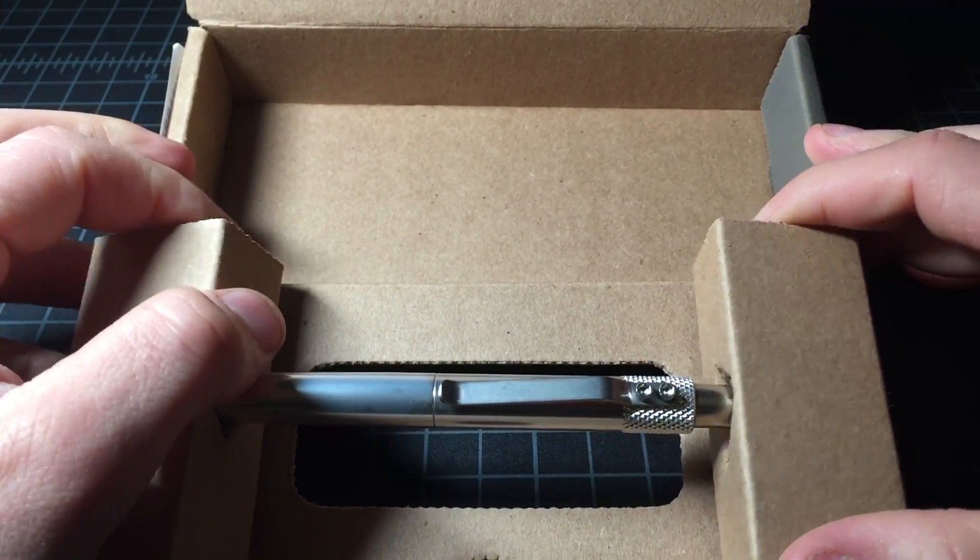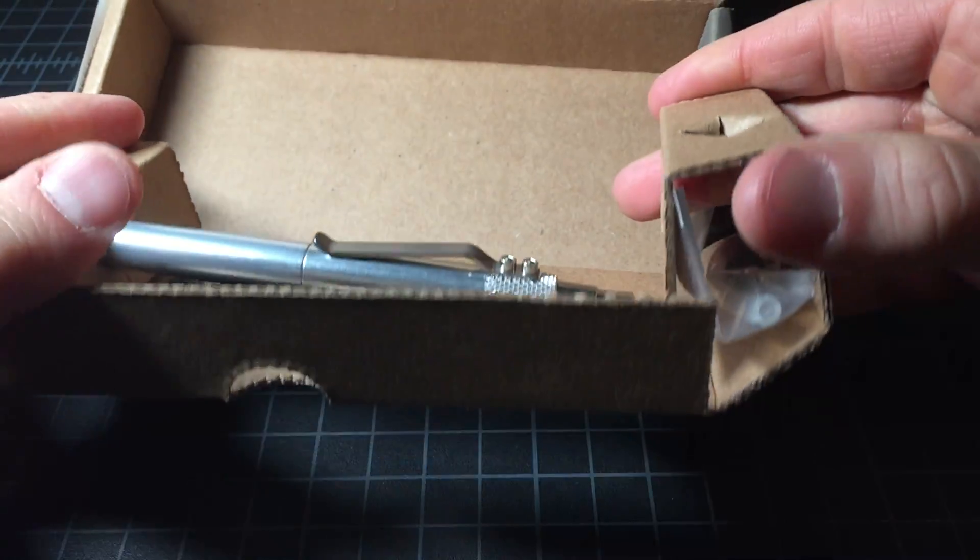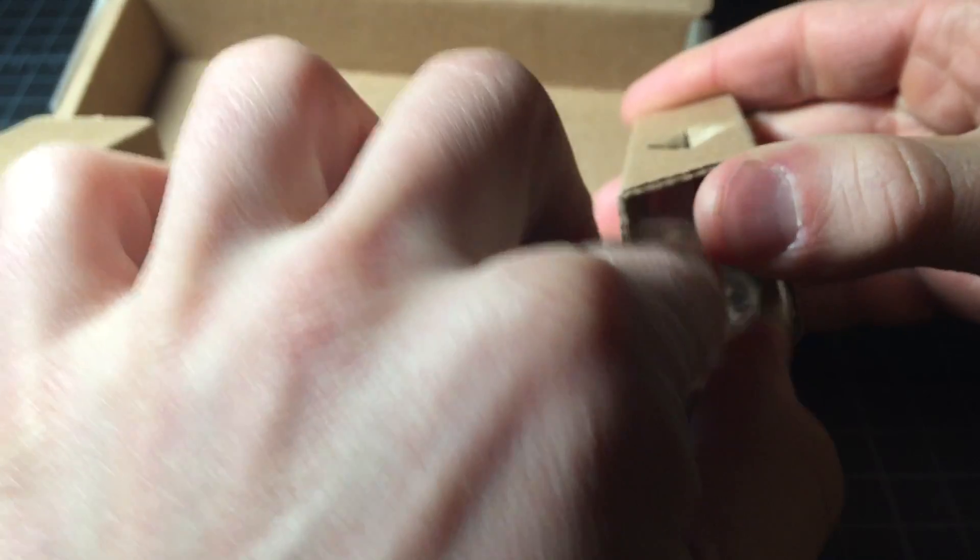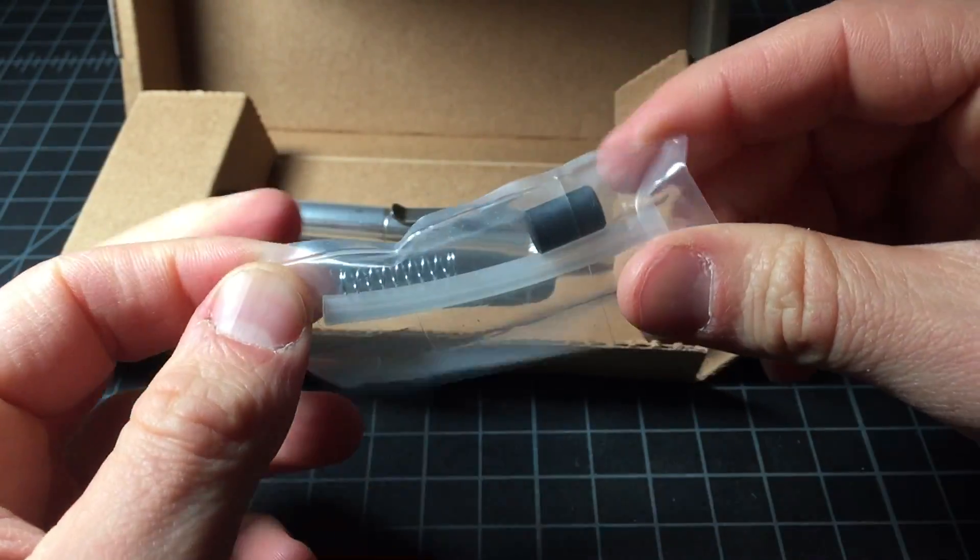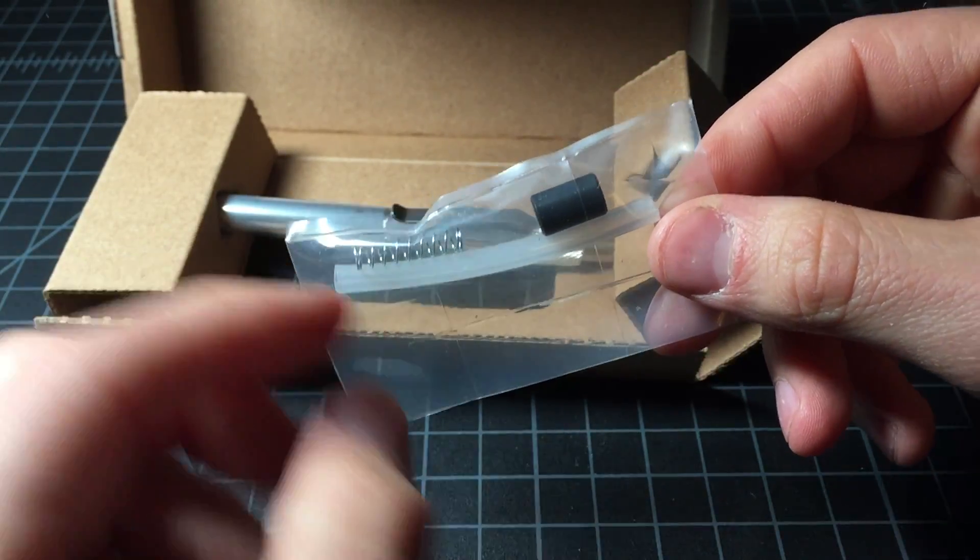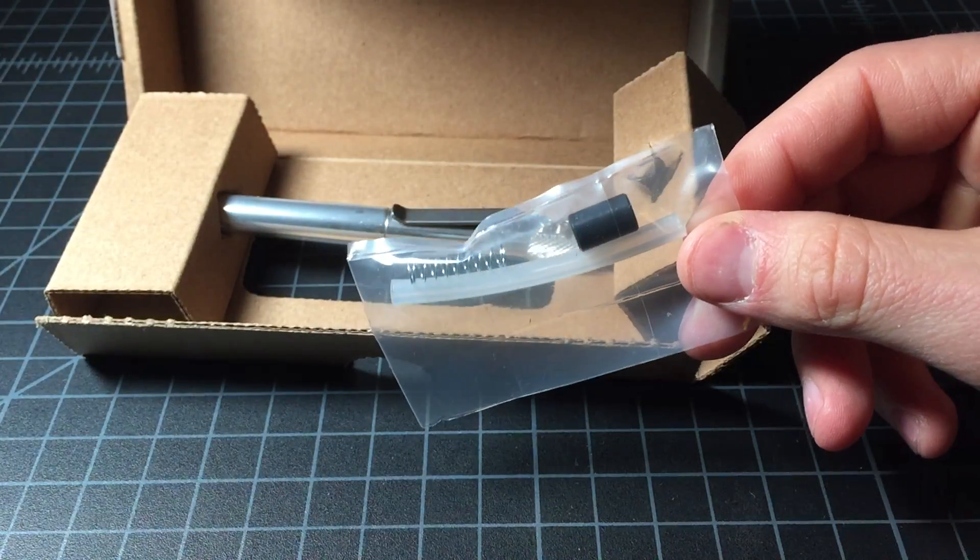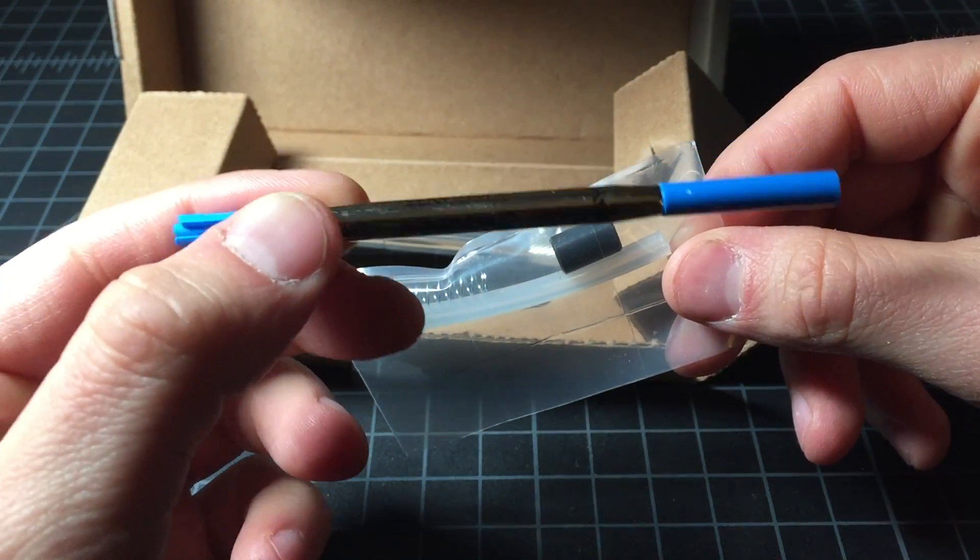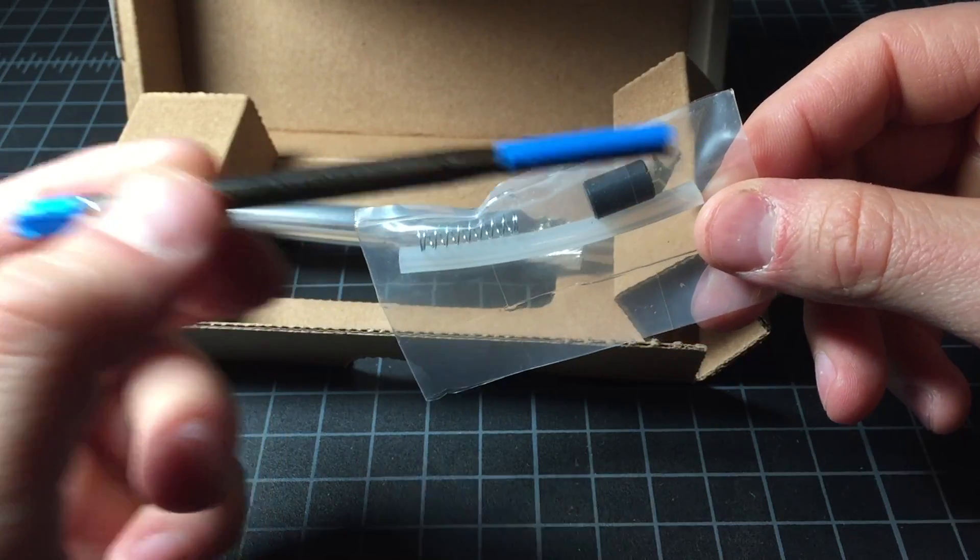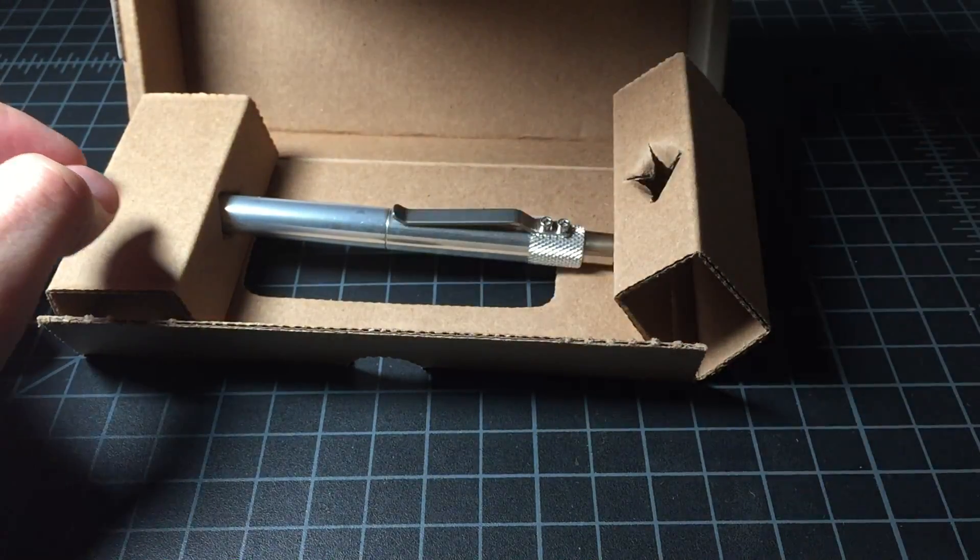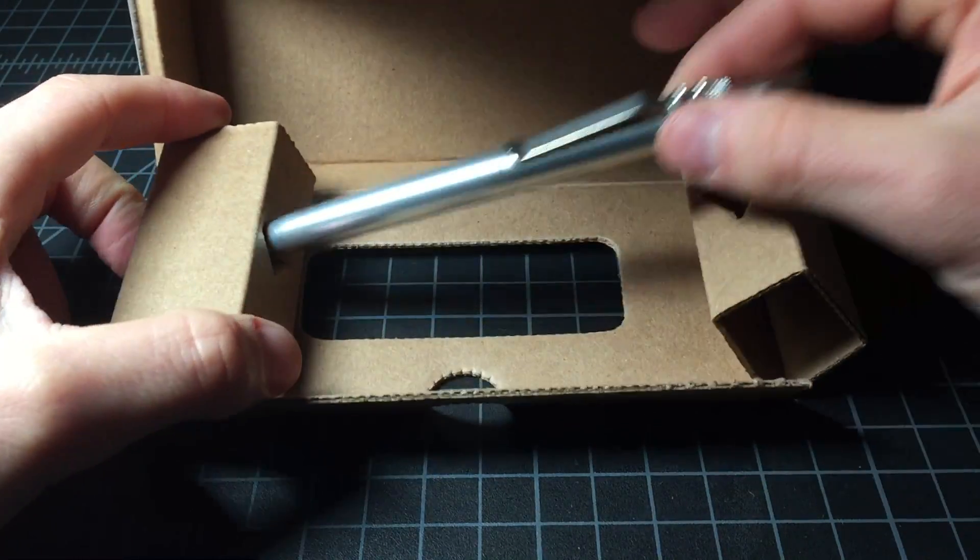There's the pen itself. It's got a converter in here and this is just if you want to use a cartridge like this, like a Parker style cartridge instead of using the G2 refill. But I really do prefer the G2.